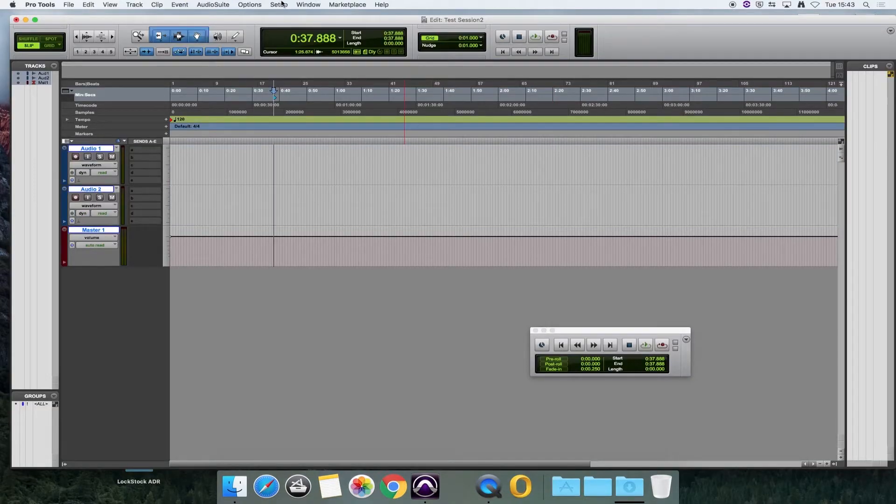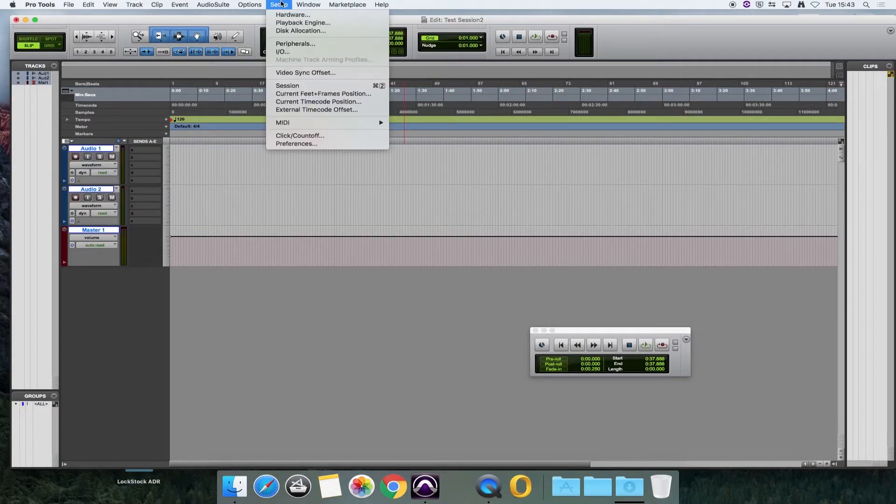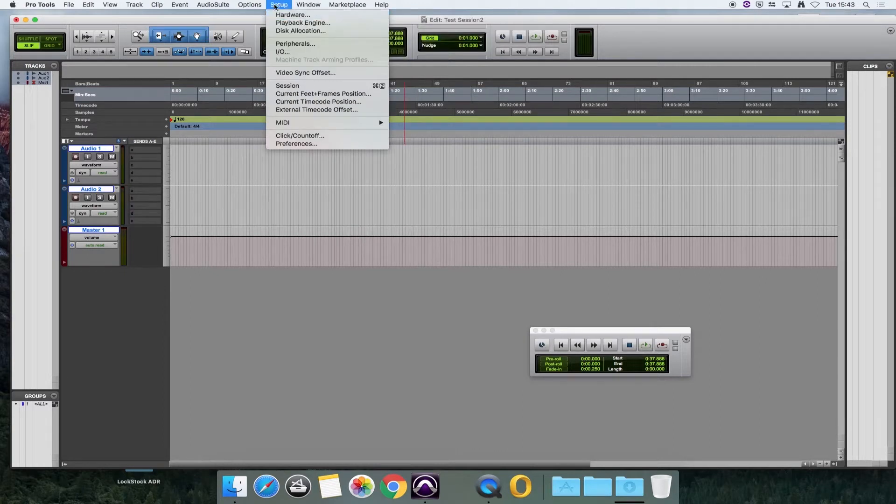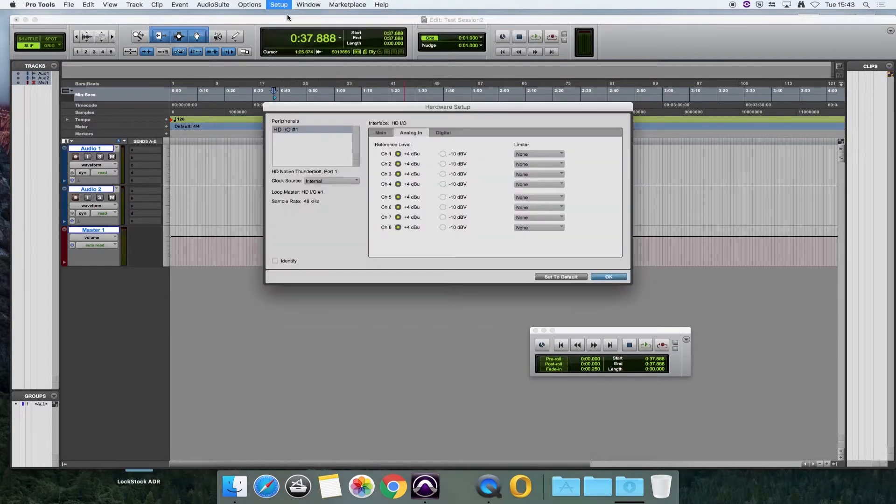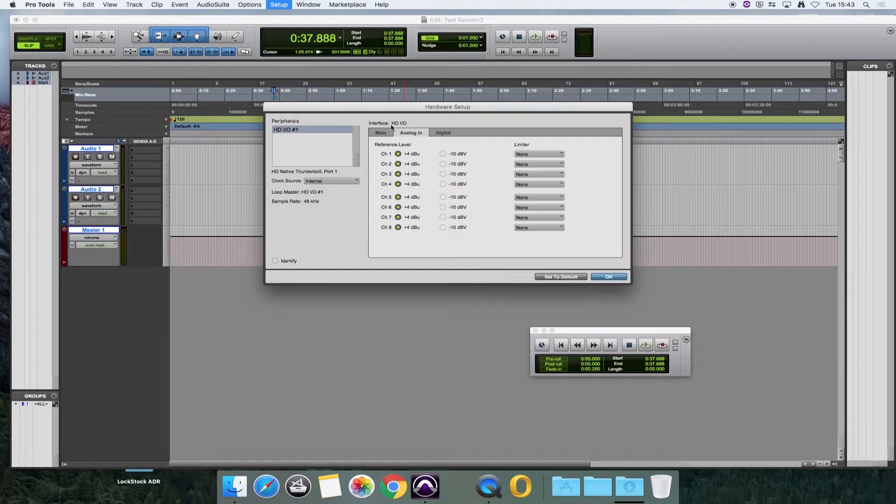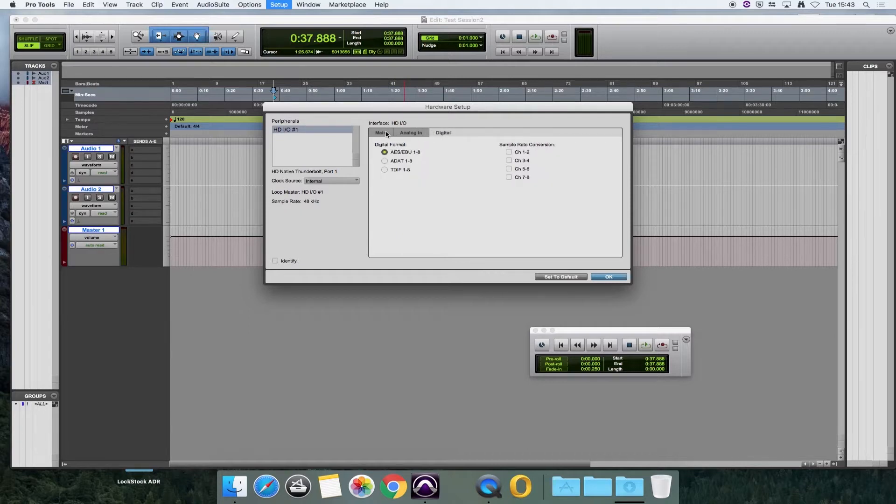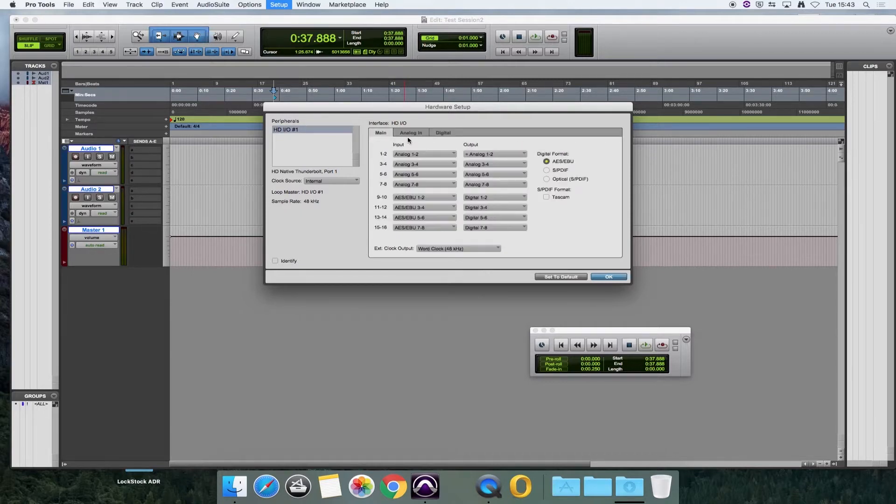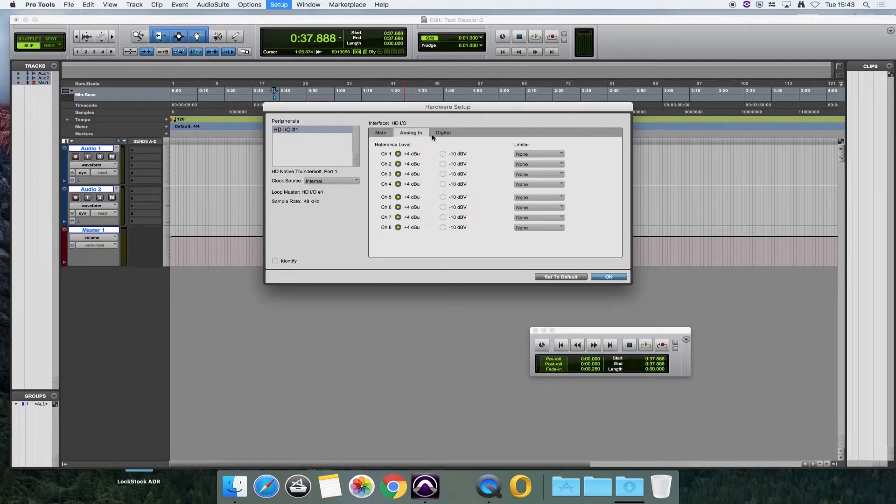The next thing to check is in the hardware menu. So again, setup, hardware, and under this section here, the interface HD I.O., we've got three tabs: digital, analog in, and main. If you have a look at the analog in tab, that's the important one.